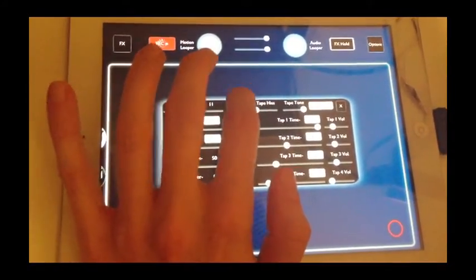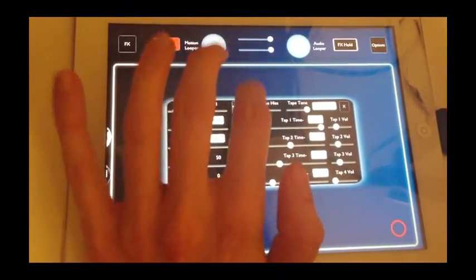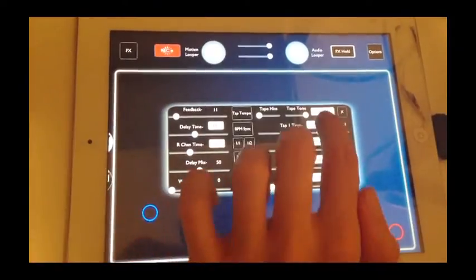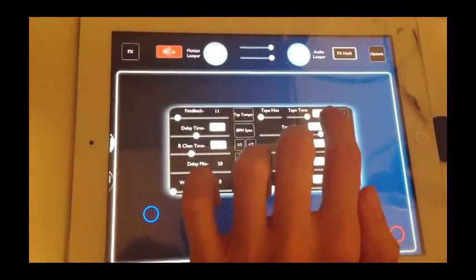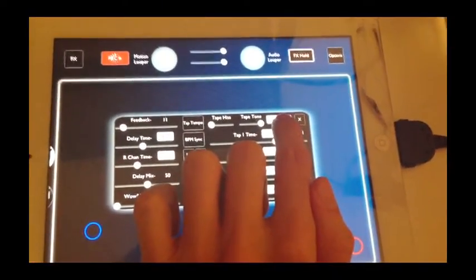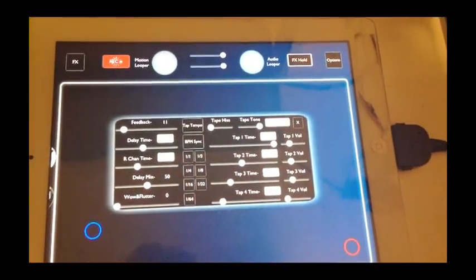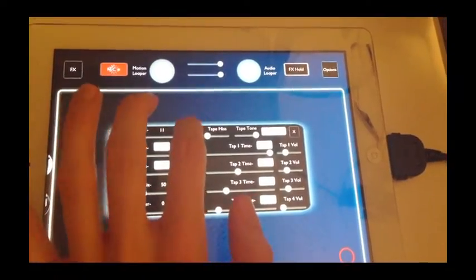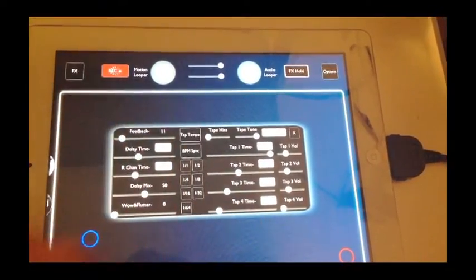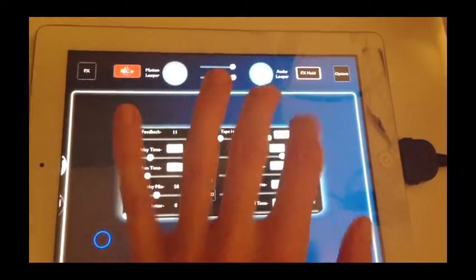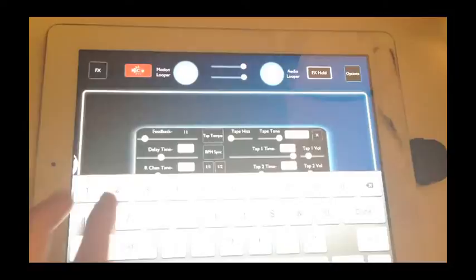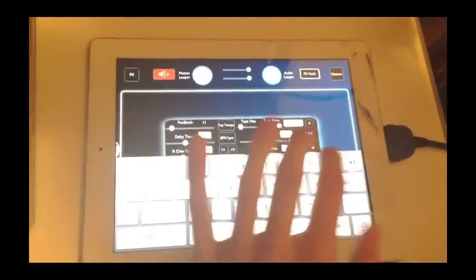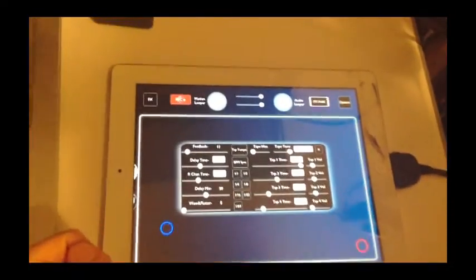So if I tap this in, and you can see, I don't know if it really shows up on camera well here, but the beats per minute change to whatever I tap the tempo in. And you can actually enter the beats per minute manually here as well, popping up the keyboard.